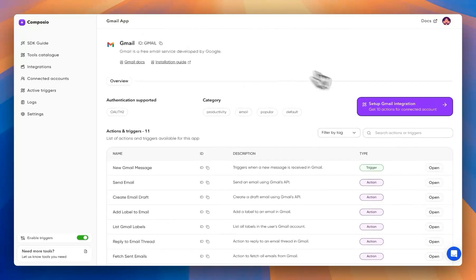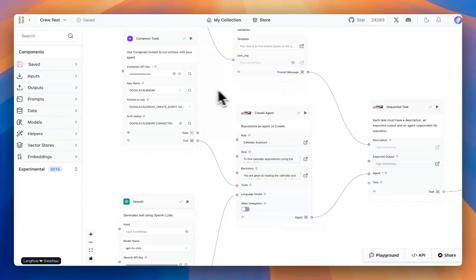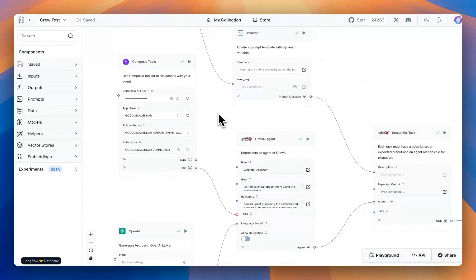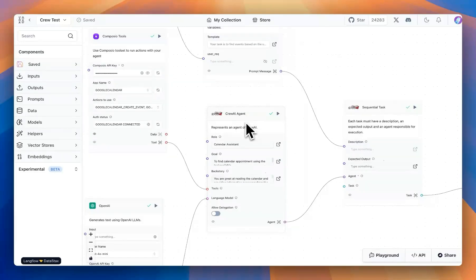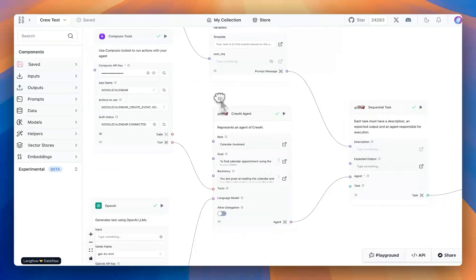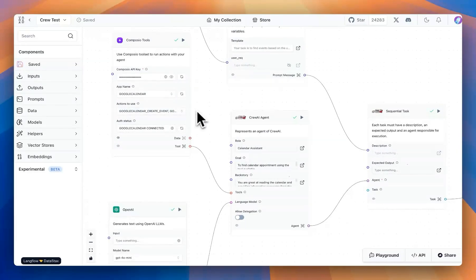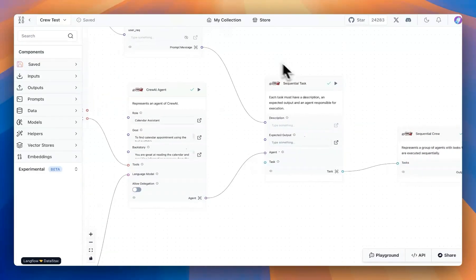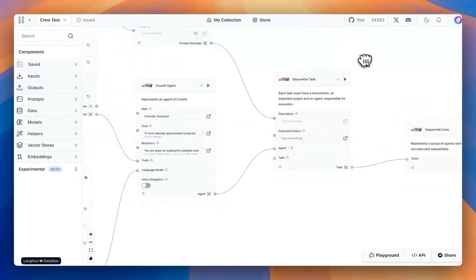Once you set that up, you're going to go to settings and create an API key and bring that over to Langflow. Now in here, I created a simple flow where the core of it is I want a crew AI agent to use the calendar tool and then find for me events that I'm looking for or create new events if needed.